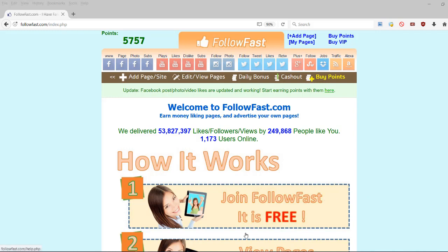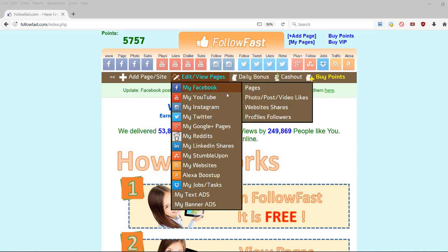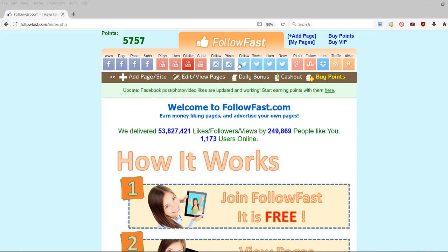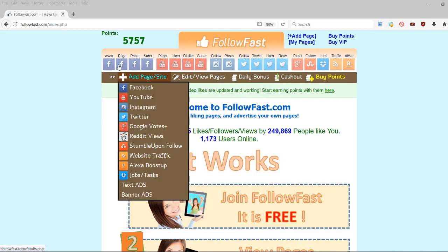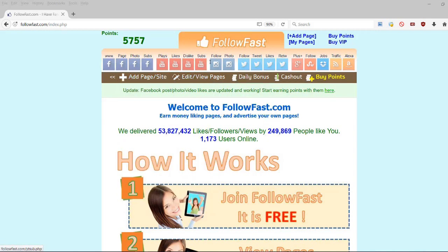So this is a social exchange website just like any other. You collect points and then you can use those points to get stuff for your social media pages and profiles and channels.